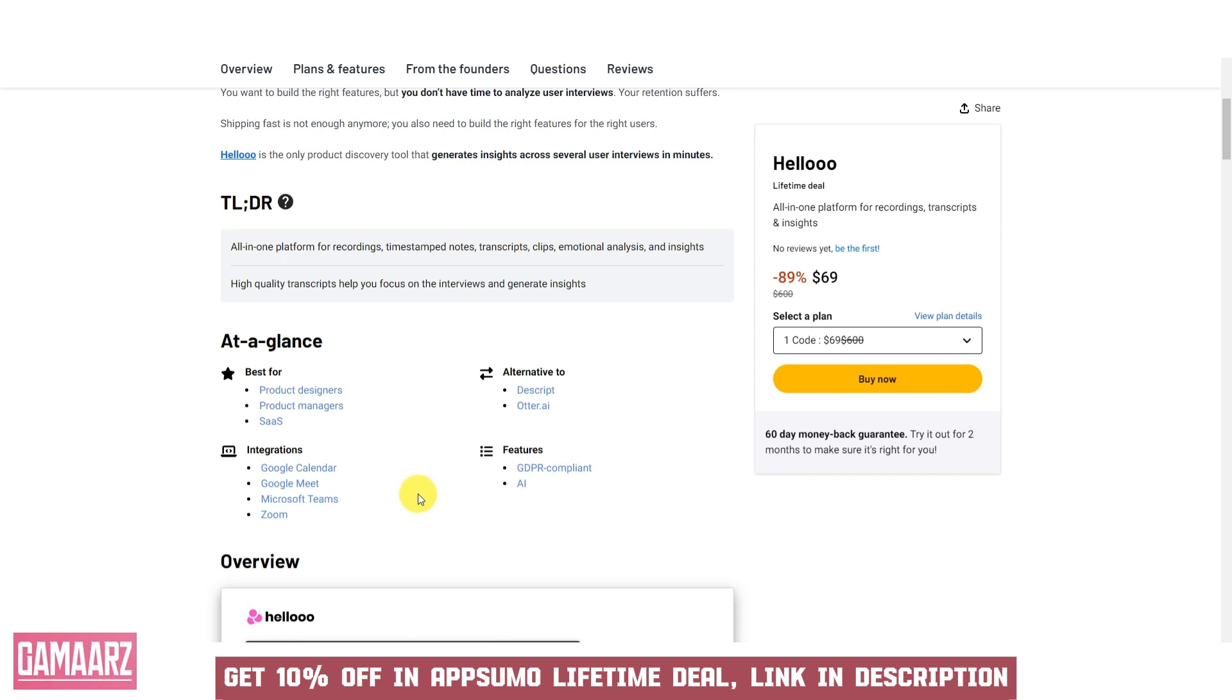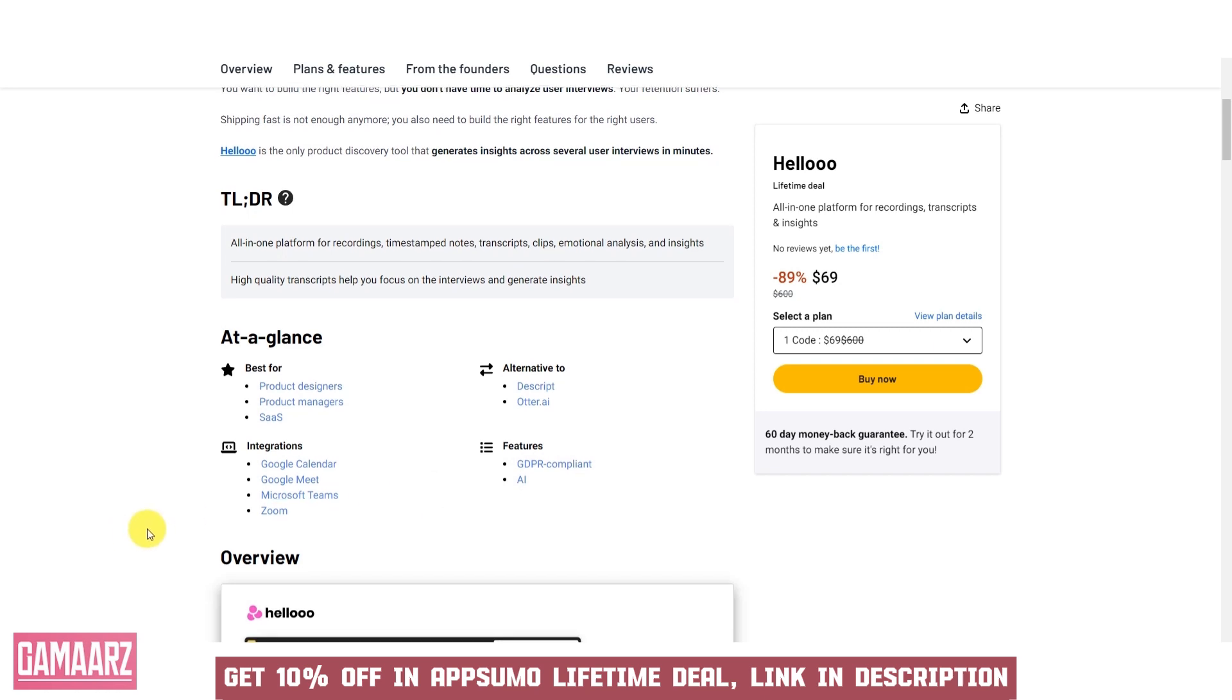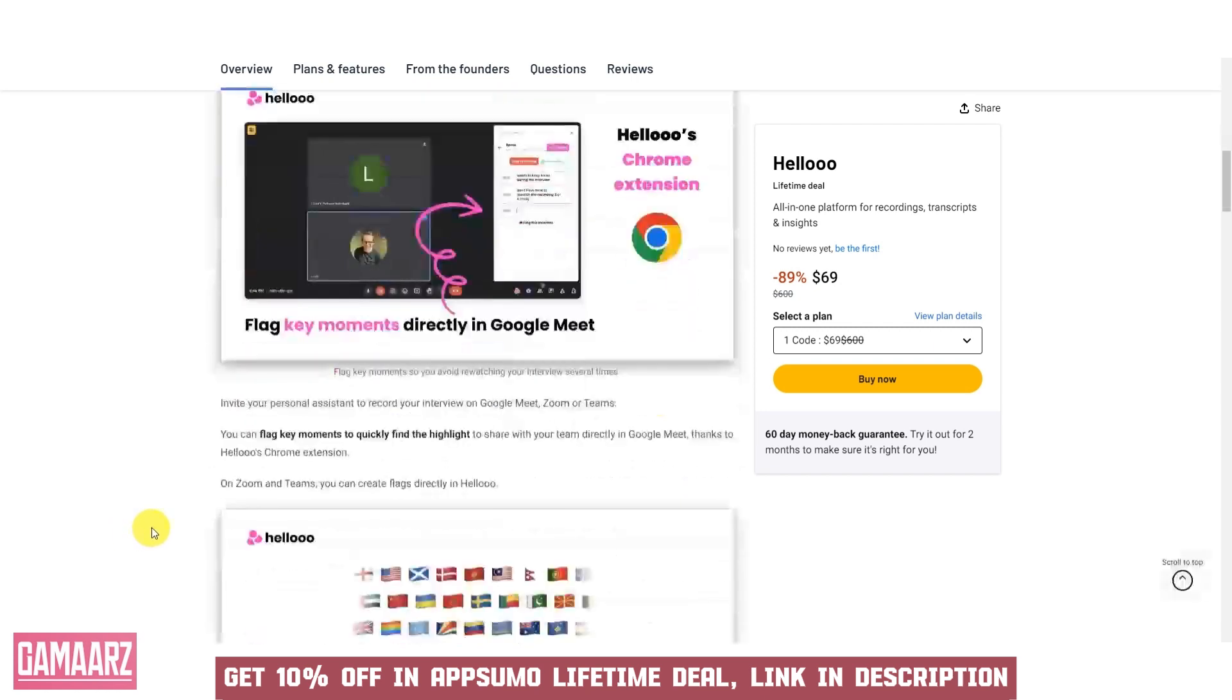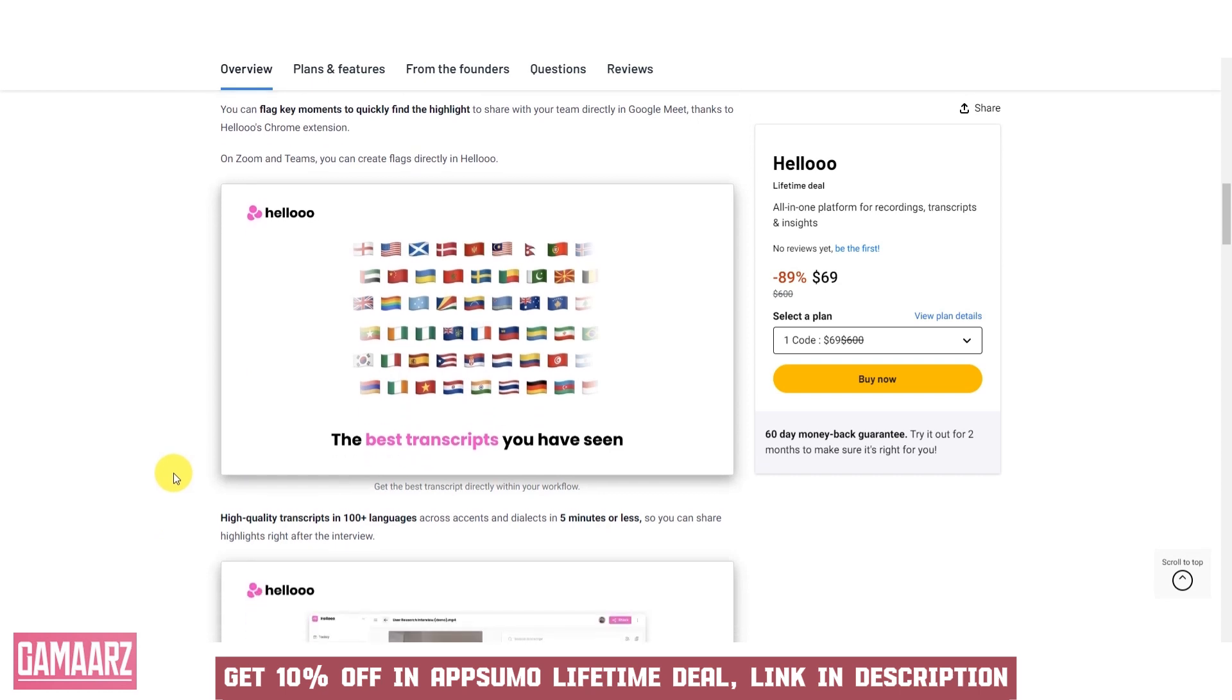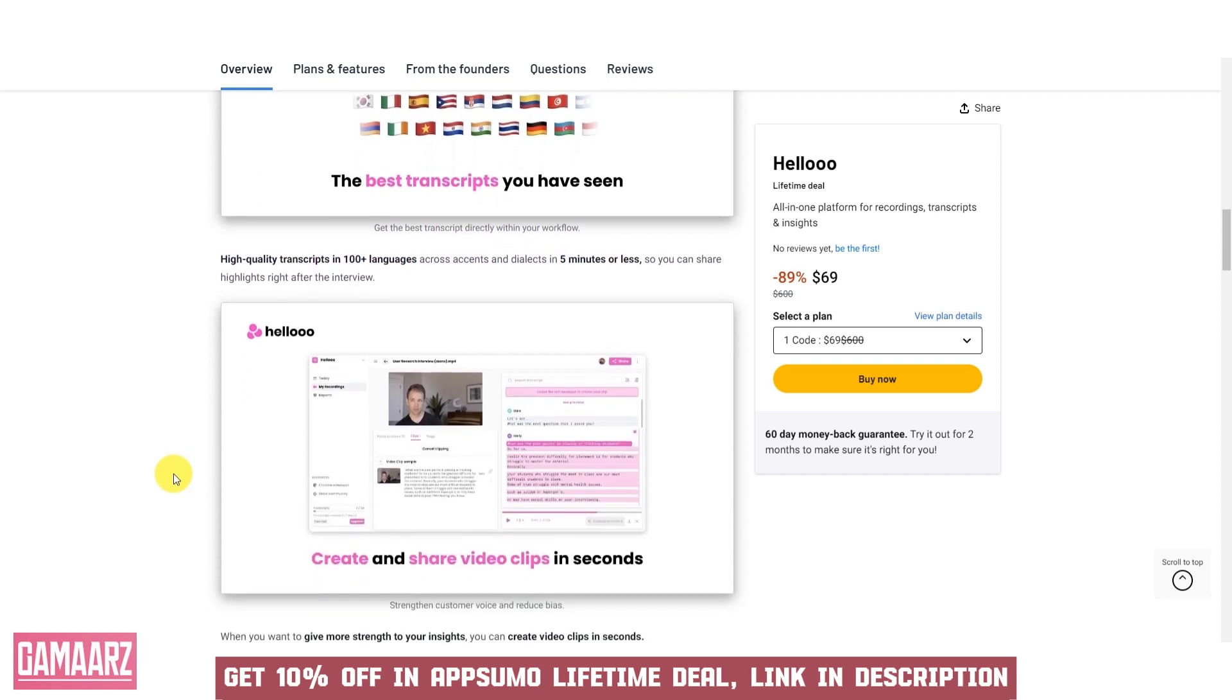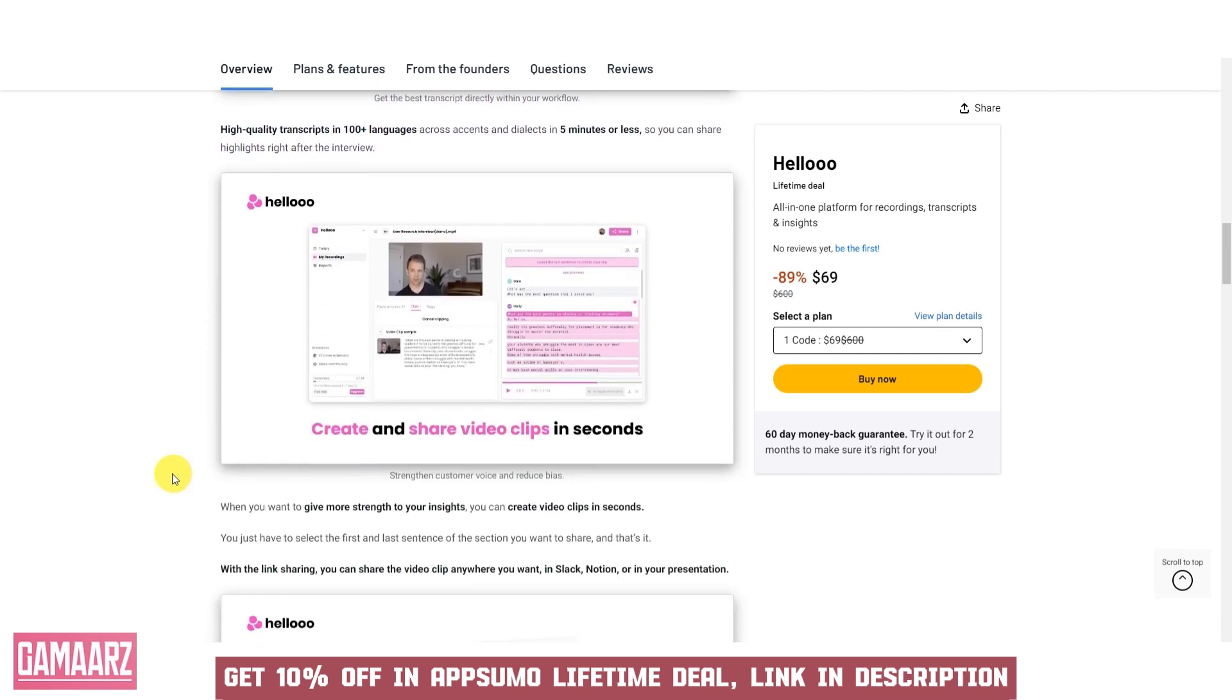Ease of use is where Aheloo truly shines. The interface is intuitive, making it easy for beginners to navigate. Onboarding is facilitated by an interactive tutorial which guides users through the main functionalities. The software is also highly customizable, allowing users to create a personalized experience that aligns with their specific needs and preferences.